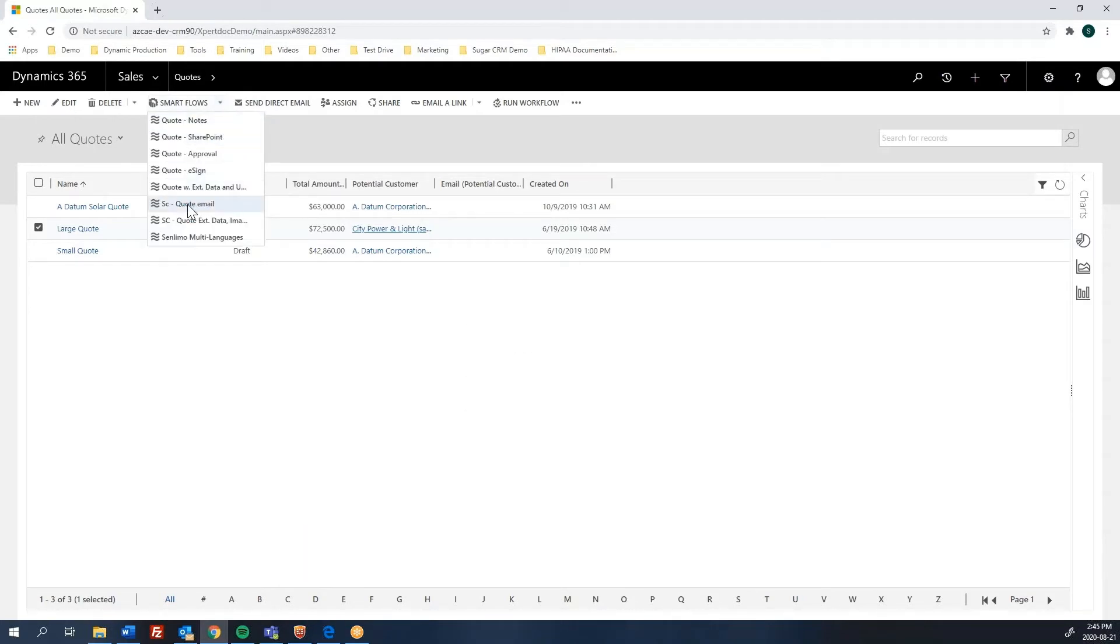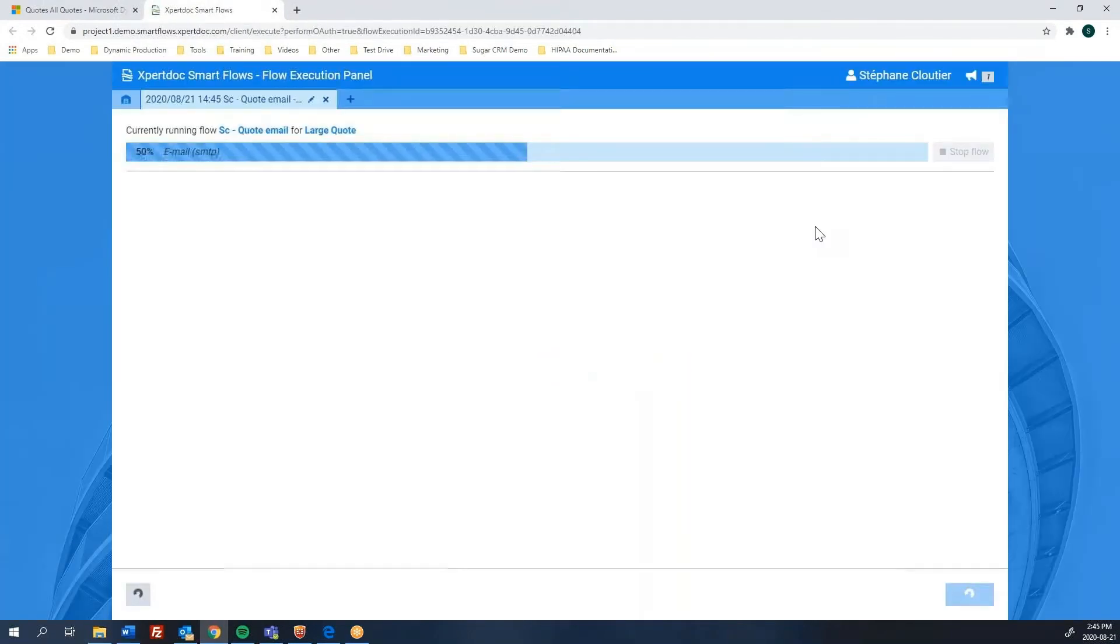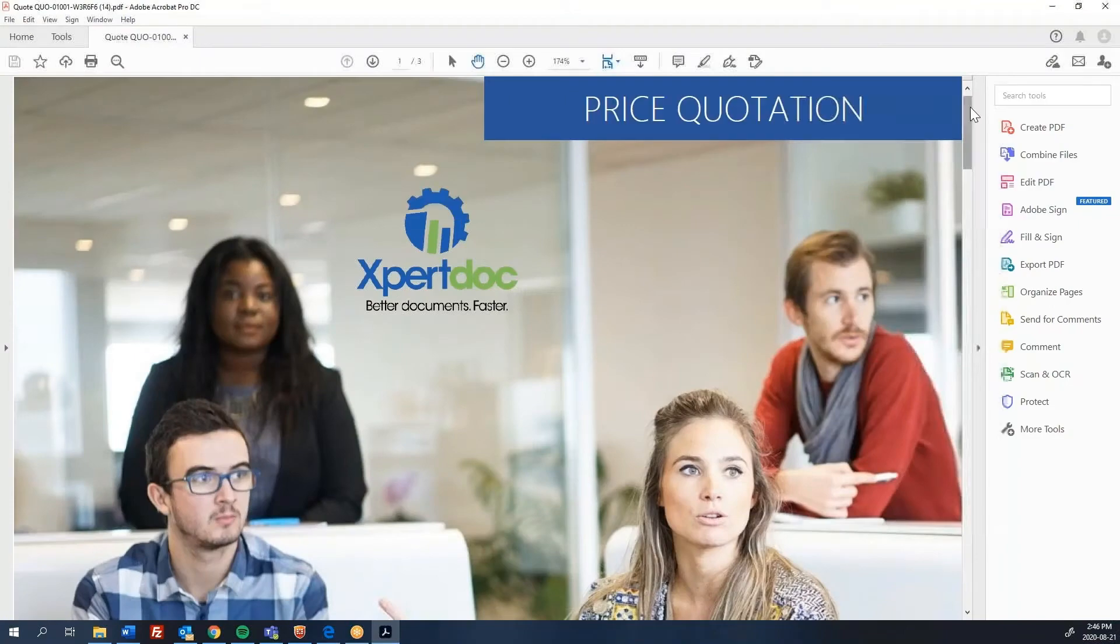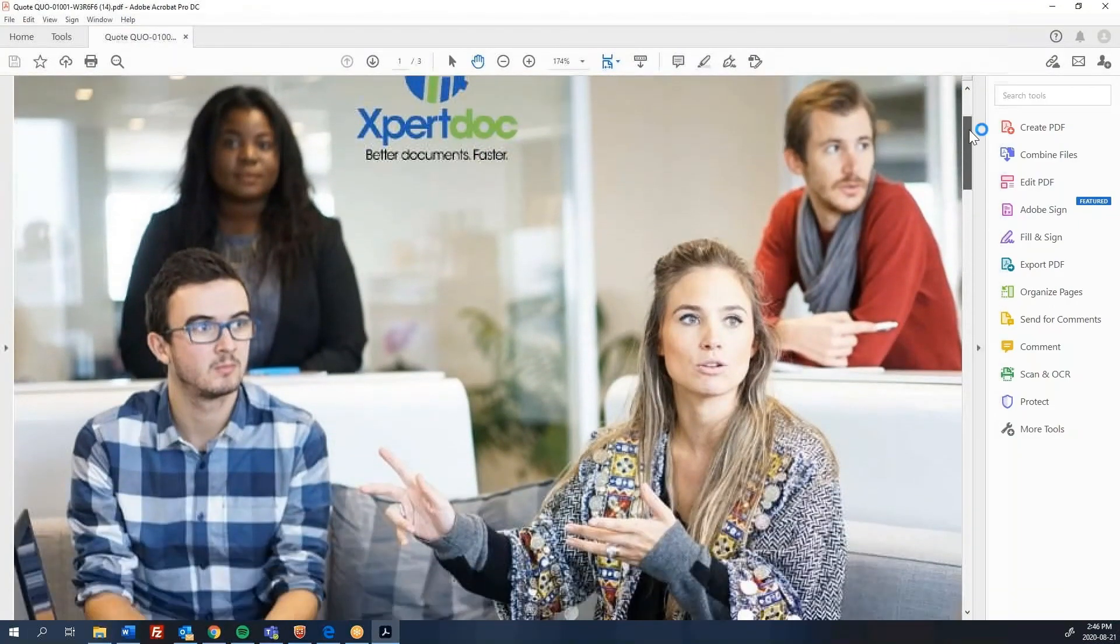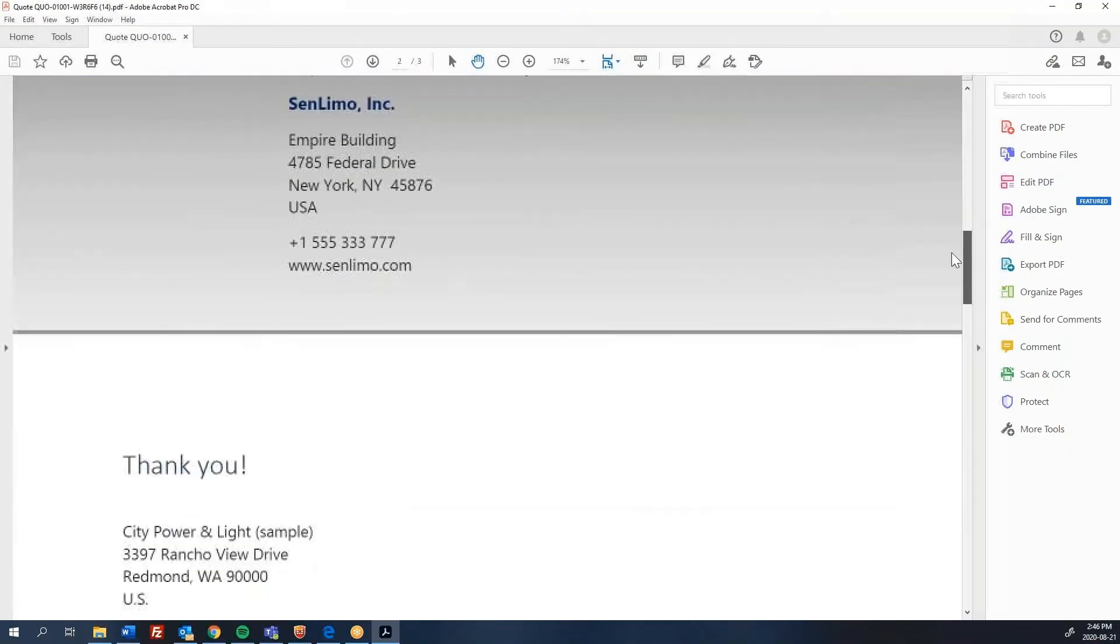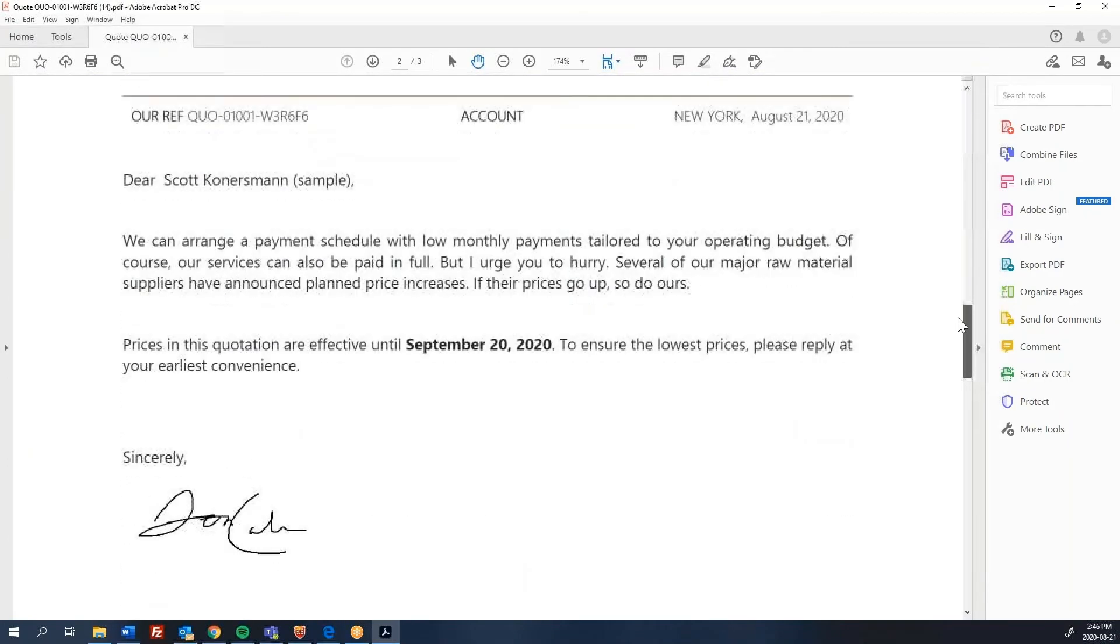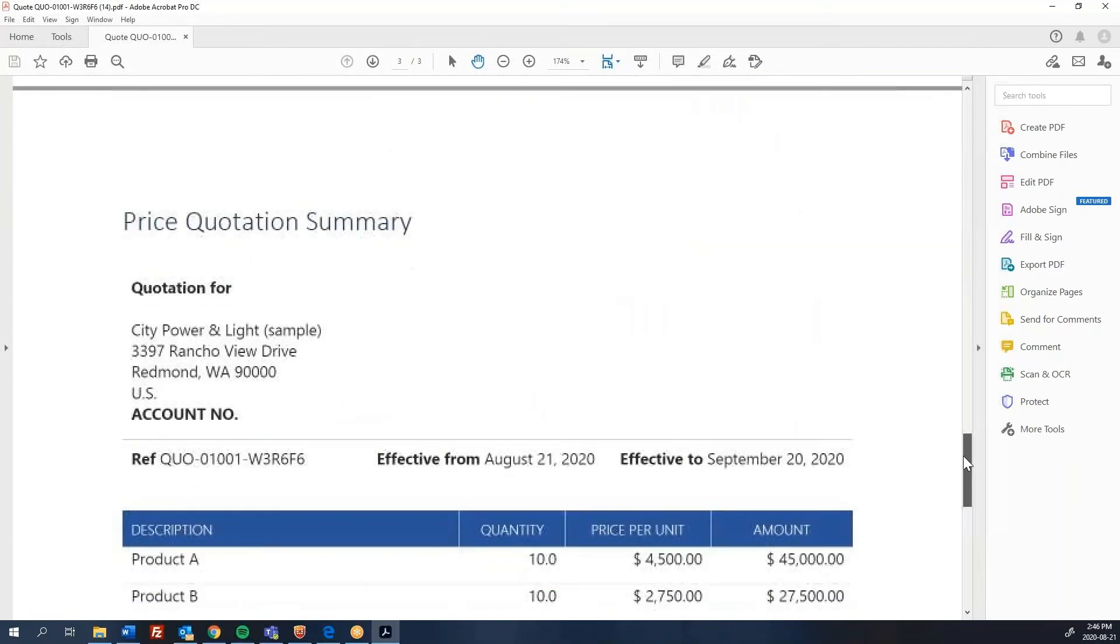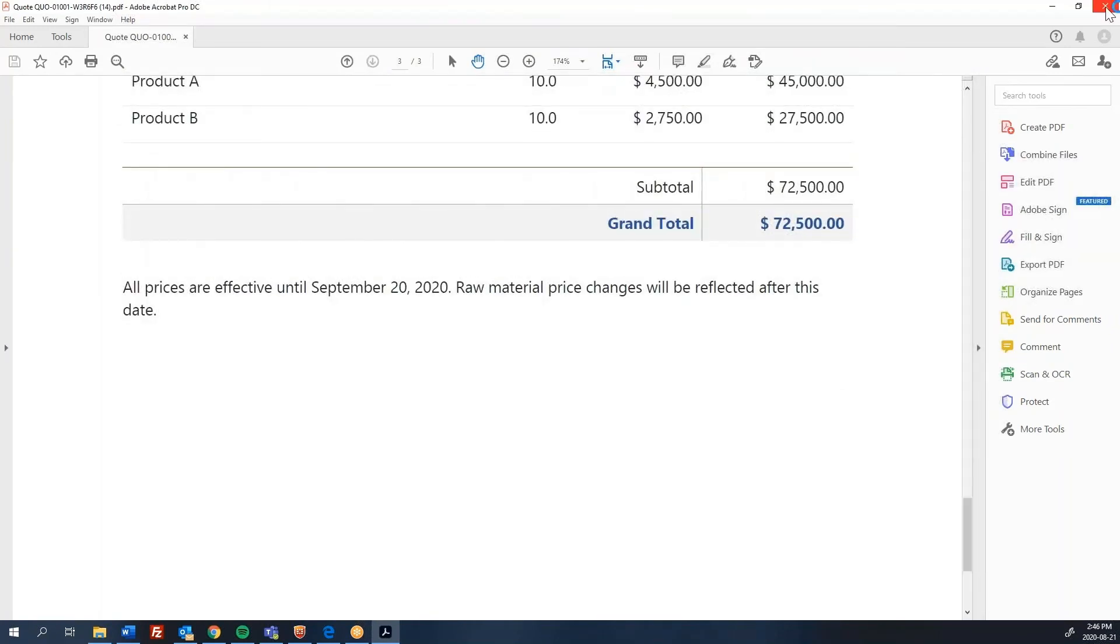Selecting the quote flow. Here, voila, this is done. So if I click here, I'll be showing you the quote that was generated in a PDF format. So this is my quote with all the data coming in from the CRM. This template was designed by us, so you can design your own template.